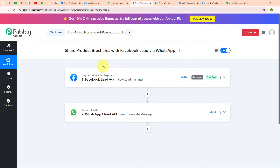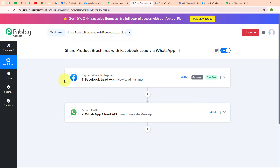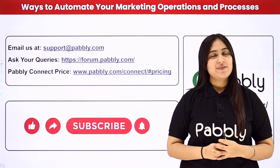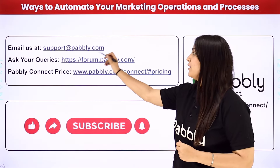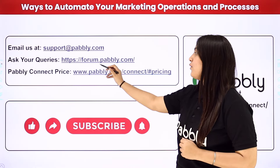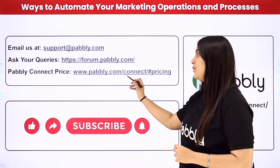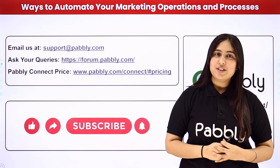Let me summarize this whole video. We took our trigger as Facebook Lead Ads and our action as WhatsApp Cloud API, so that whenever a new lead is generated in my Facebook Lead Ads, automatically a WhatsApp message is sent to that lead with my product brochure. If you want to use the same workflow, you can find the clone link in the description box below. You can also integrate many other applications with Pabbly Connect. For support, contact support@pabbly.com; for queries, visit forum.pabbly.com; for pricing, visit www.pabbly.com. If you liked the video, please subscribe to our channel and share it with your friends.